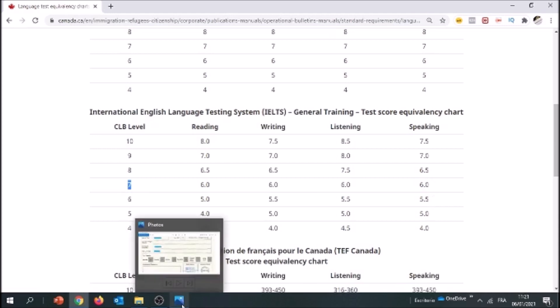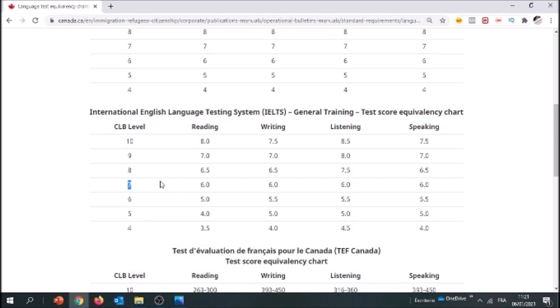Unfortunately, this candidate wouldn't qualify under the Canadian Experience Class or the Federal Skilled Worker program because he obtained a CLB 6 in writing — and that's a problem. In order to qualify for these two programs, you must have a minimum level of CLB 7 in each category: 7 in reading, 7 in writing, 7 in listening, and 7 in speaking. Be careful of that when you prepare for your exam, because it doesn't matter if you have 10, 10, 10, and 6 — you won't be qualified. It's really tricky, so make sure you plan ahead and prepare accordingly.